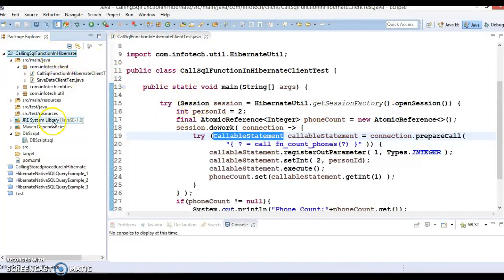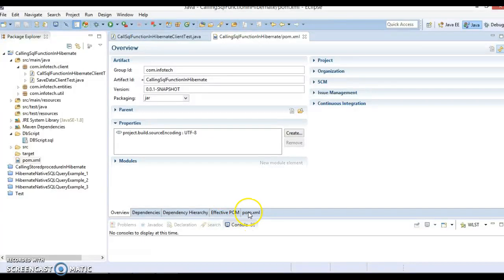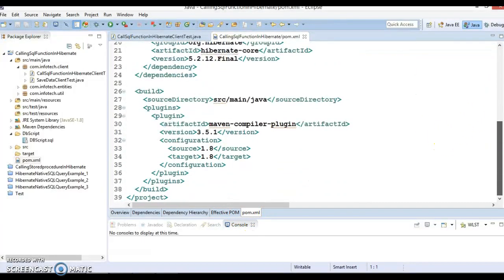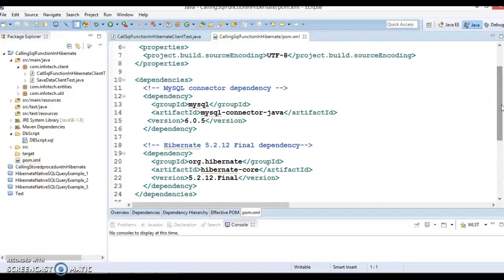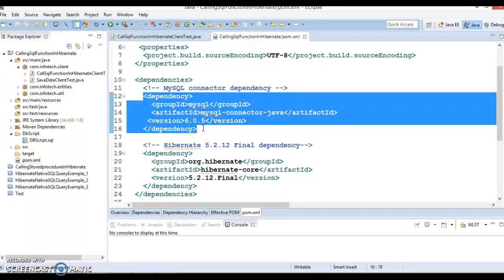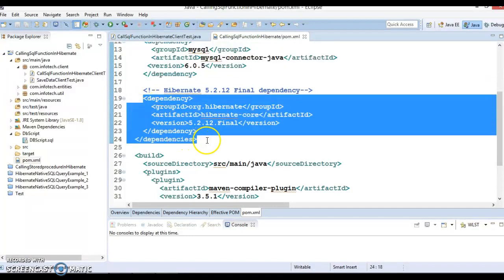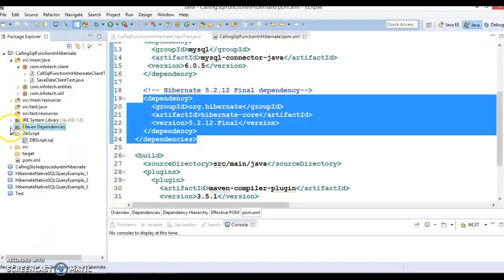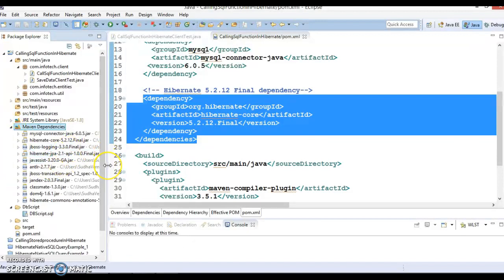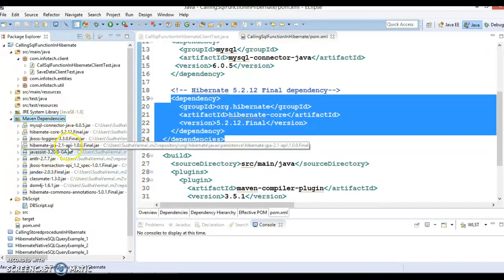The project is already created, so let me explain each file. My project is Maven-based, so we have a pom.xml where I have defined all the dependencies required to develop a Hibernate application. You can see we are using MySQL database server, so we have added the dependency for mysql-connector-java. The second dependency is for Hibernate, using version 5.2.12, which is the latest version. These two dependencies will add all the required transitive dependencies for the Hibernate application, downloaded from Maven Central.